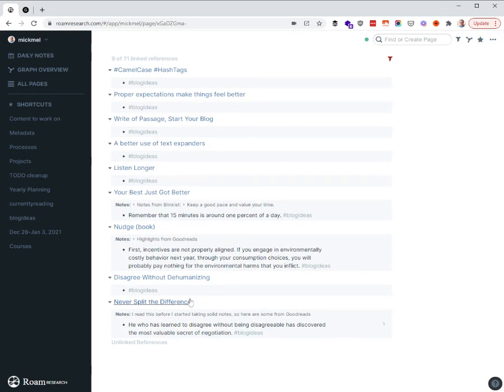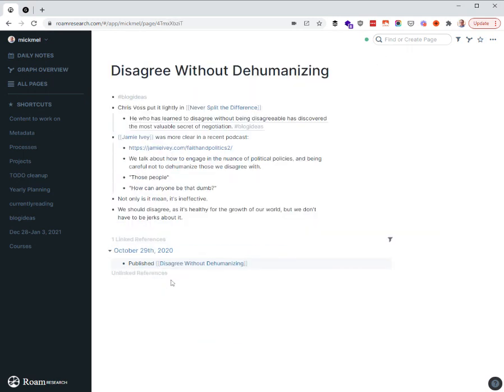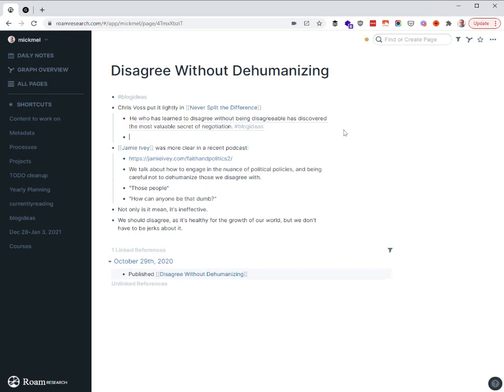Down at the bottom, we have these two. We have that quote with hashtag blog ideas. As I thought through, I'm going to call this post disagree without dehumanizing. So I made a new page for that. Put the hashtag blog ideas at the top so it would show up, and then pulled in that quote via block reference.